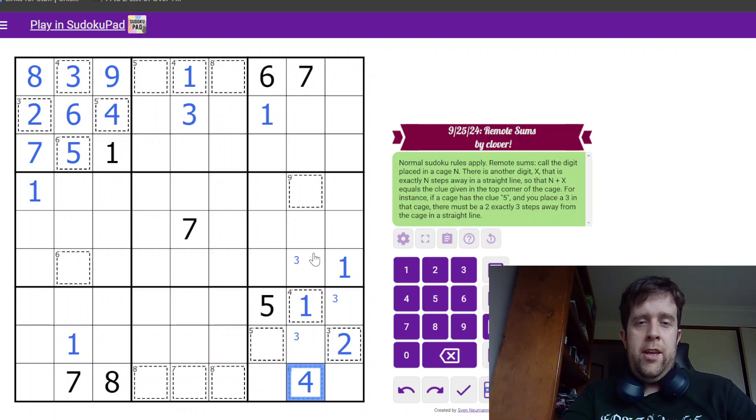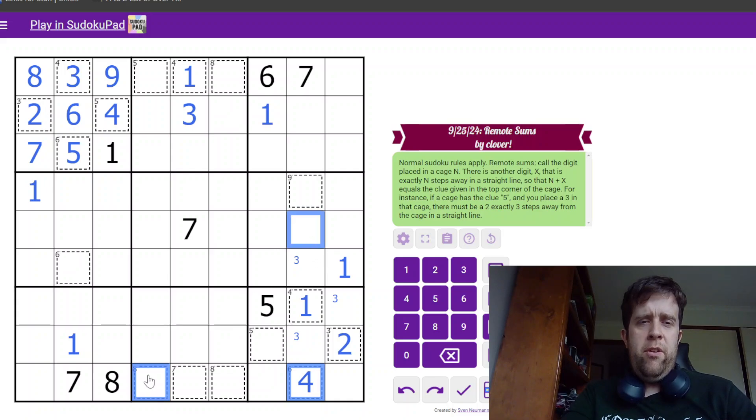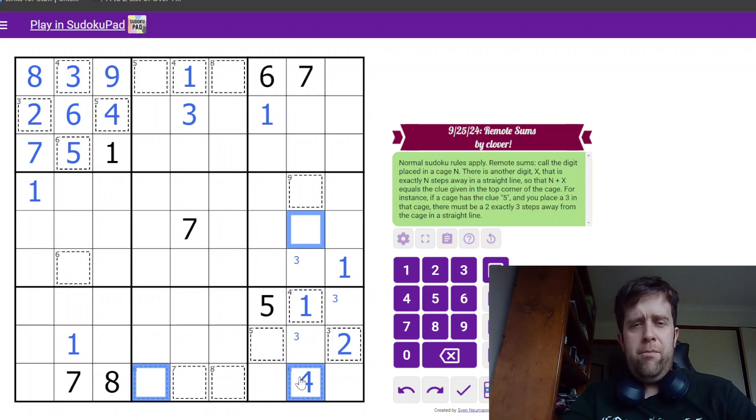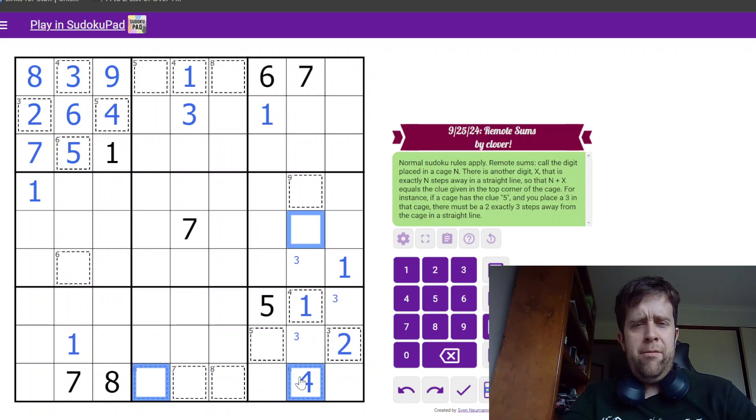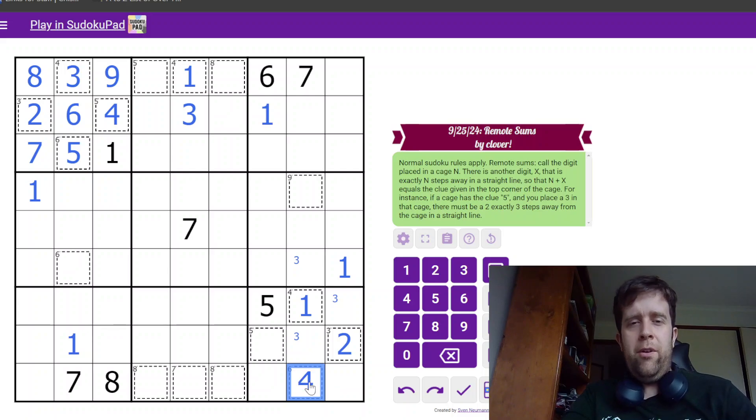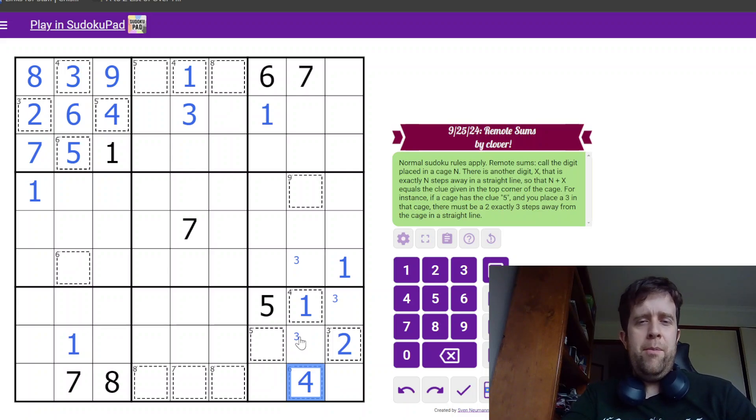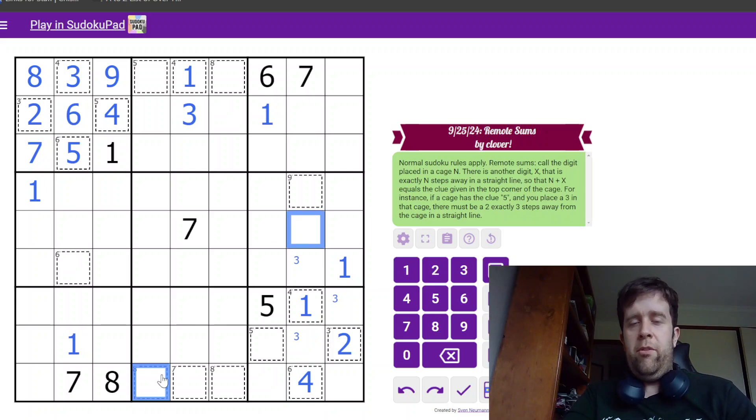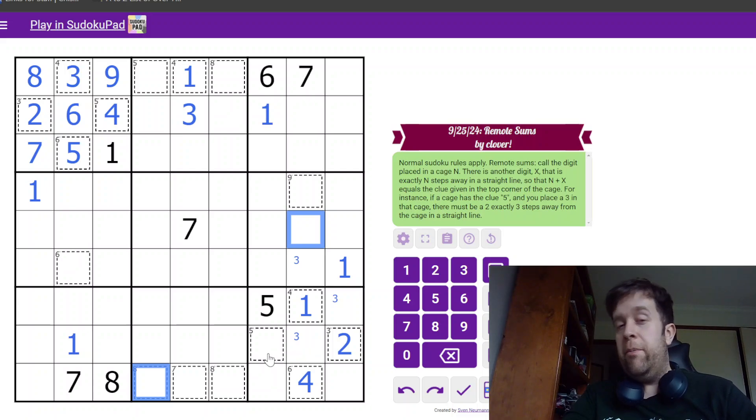Now, down here, this six can only be made up of one-five or two-four. So, this has to be a four. That will definitely help me out. So, four either means I have to place a two up there or a two over here. I don't know what that does.